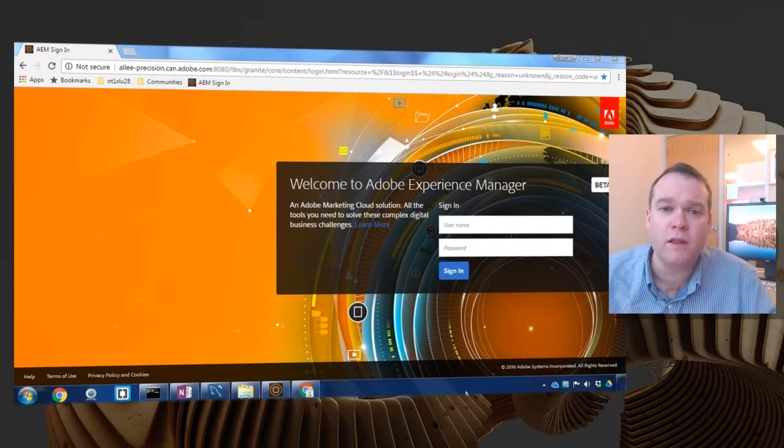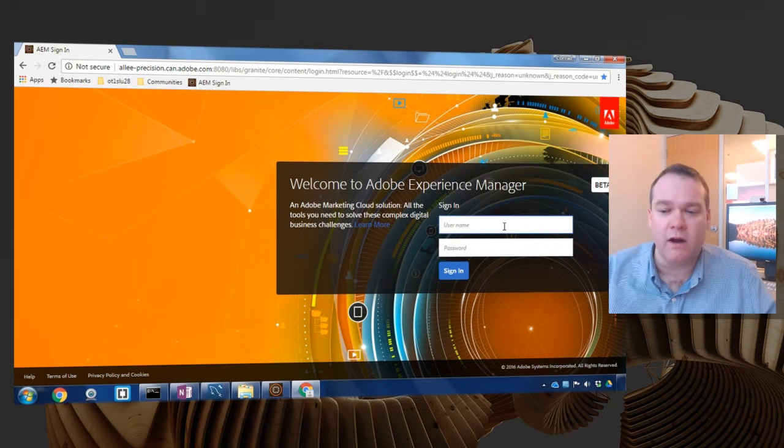Before we begin we'll need an OSGI bundle that contains all of the database drivers for our specific database. I've already got that jar file on my system so I'm going to go ahead and log in to Adobe Experience Manager as an administrator.